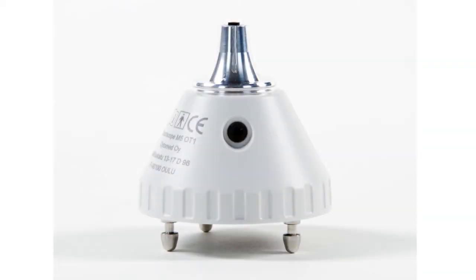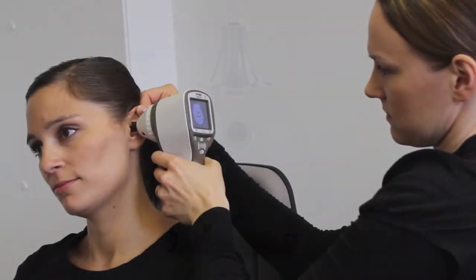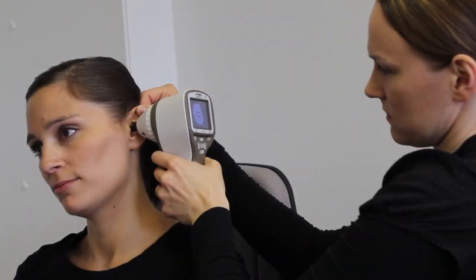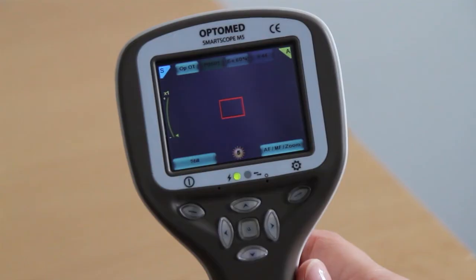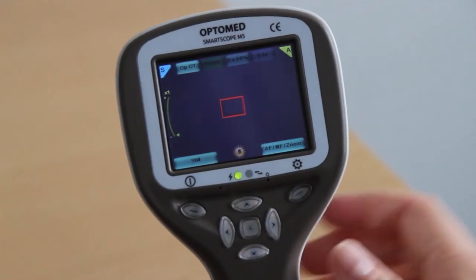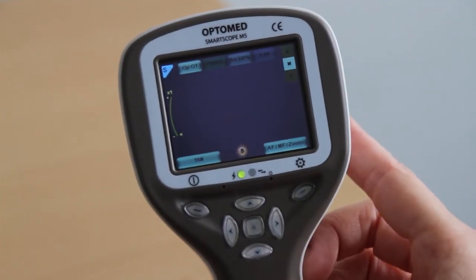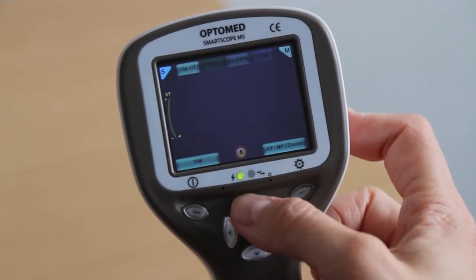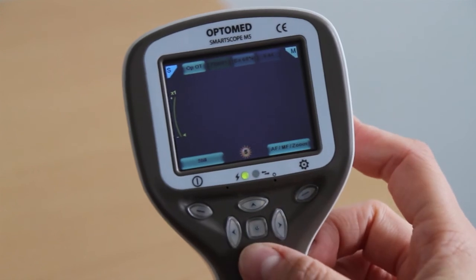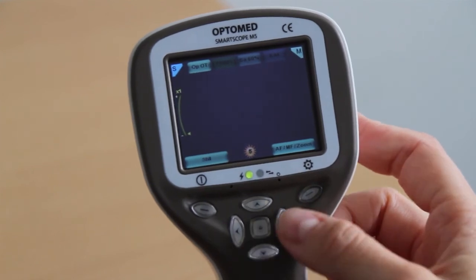Next, we will go through the steps of performing an otoscopic examination to ensure optimal image quality with the SmartScope OT1. To ensure the camera is stable for imaging, it is recommended that both the patient and examiner are seated. Select the preferred focus mode by pressing the right soft key. It is recommended to use autofocus.